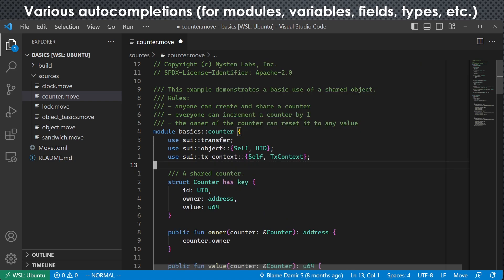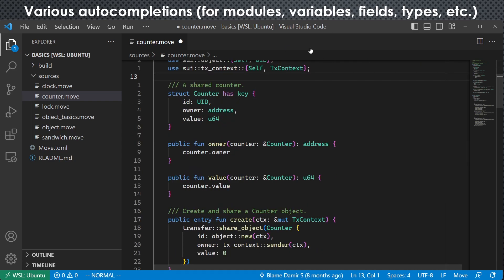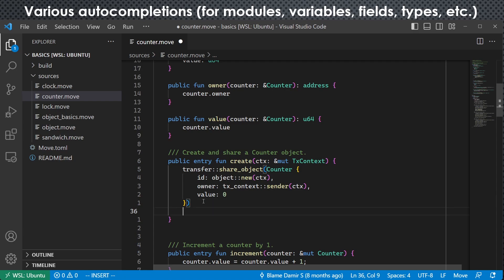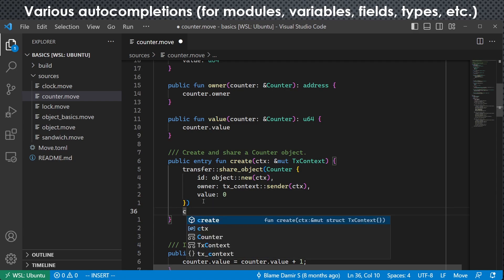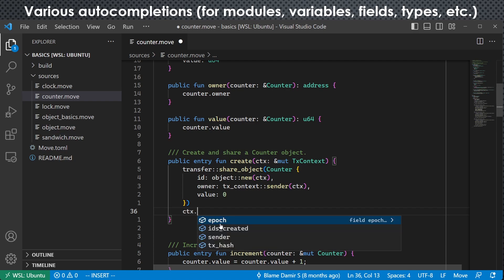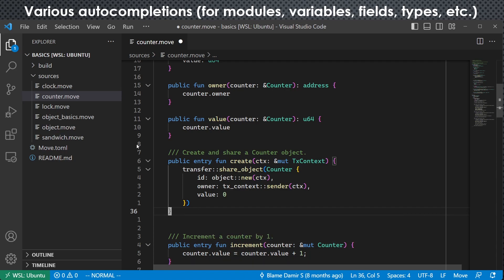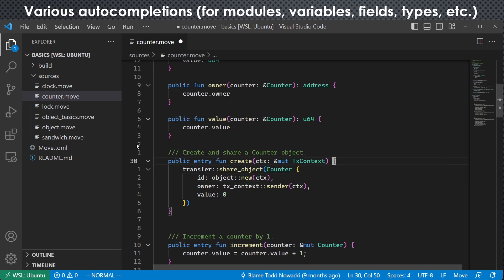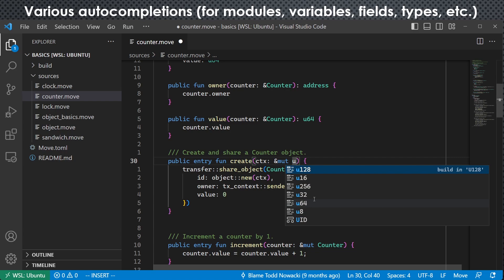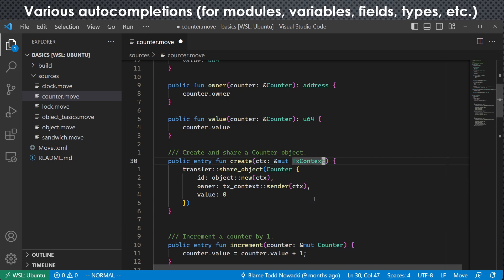And we can do that with variables and fields as well. For example, this is a context here. If I type C, it would pop up. If I chose it and hit dot, we can see it has four fields. This is for variables and fields. We can do that with types as well. So for example, if I delete this and just type T, we can see that this is a type or something else. Let's keep it in the original way.